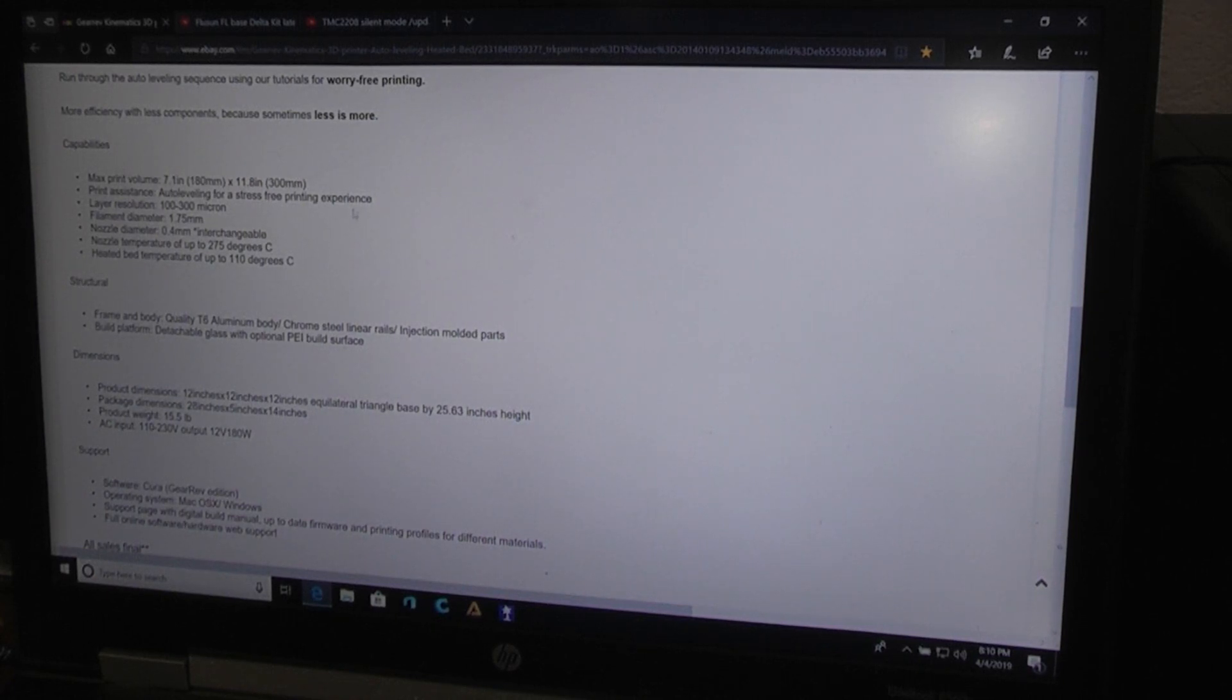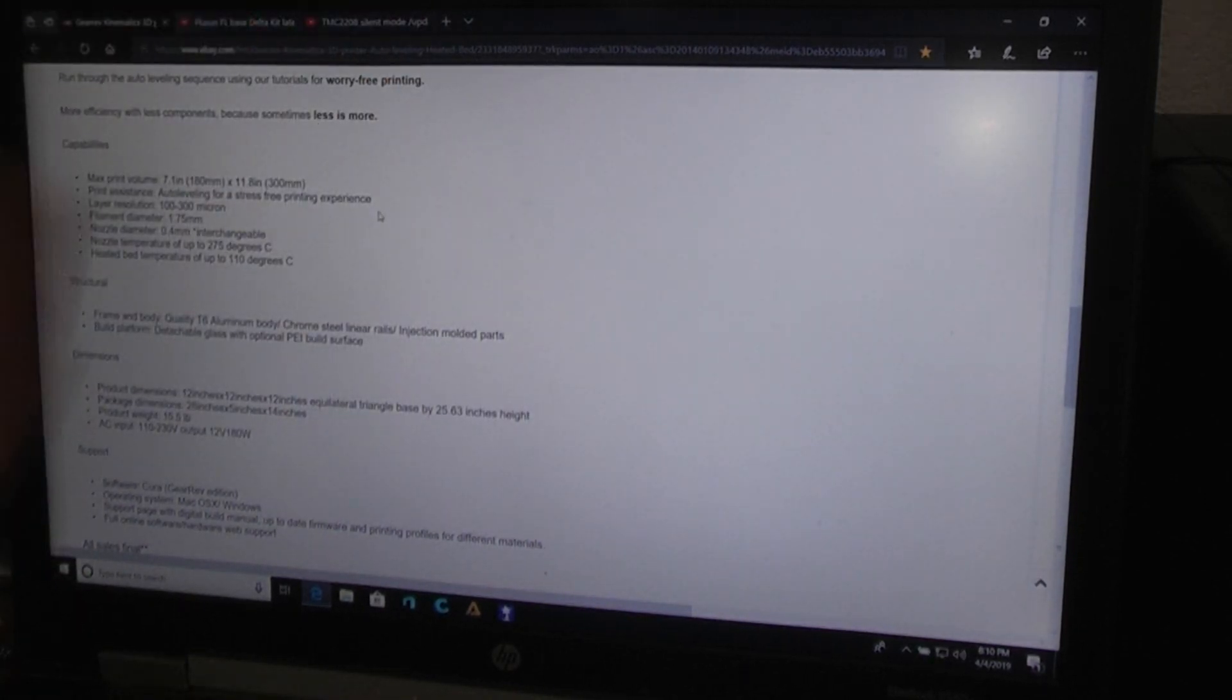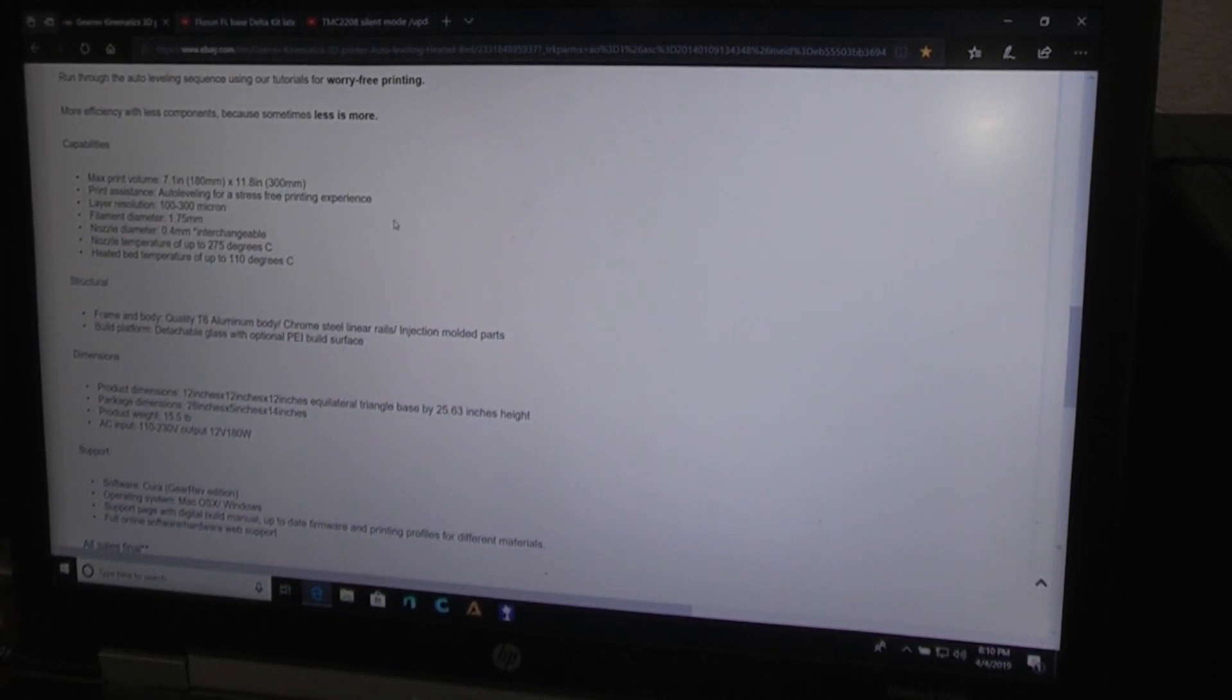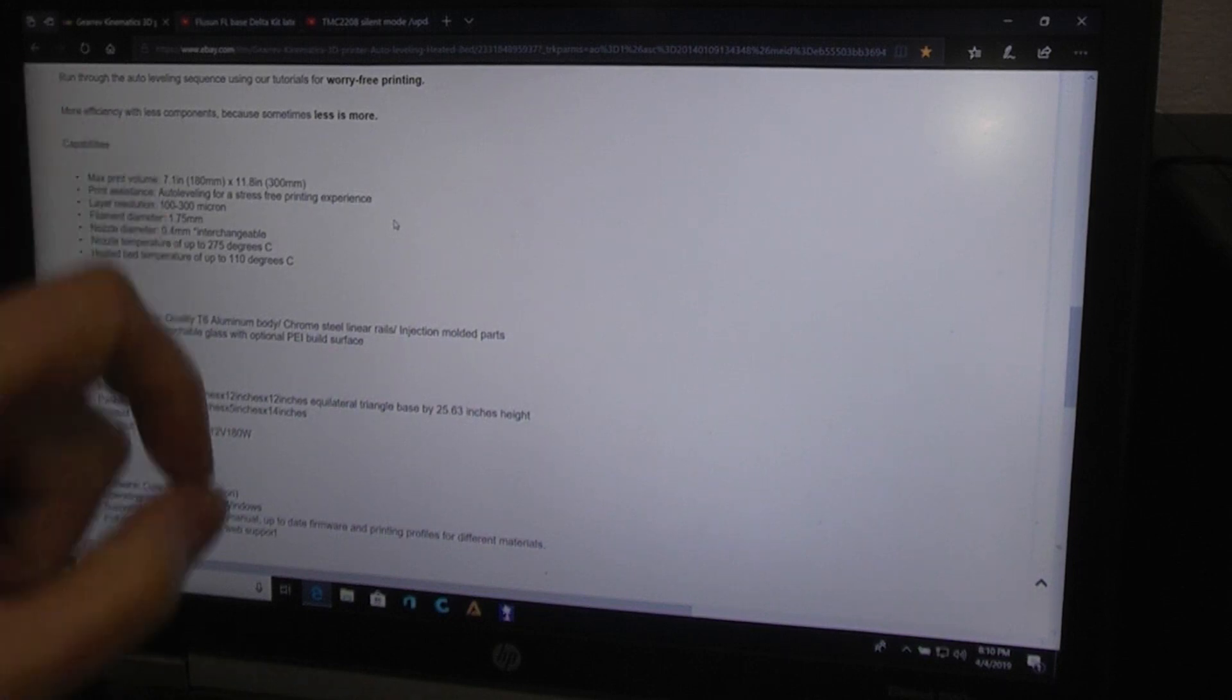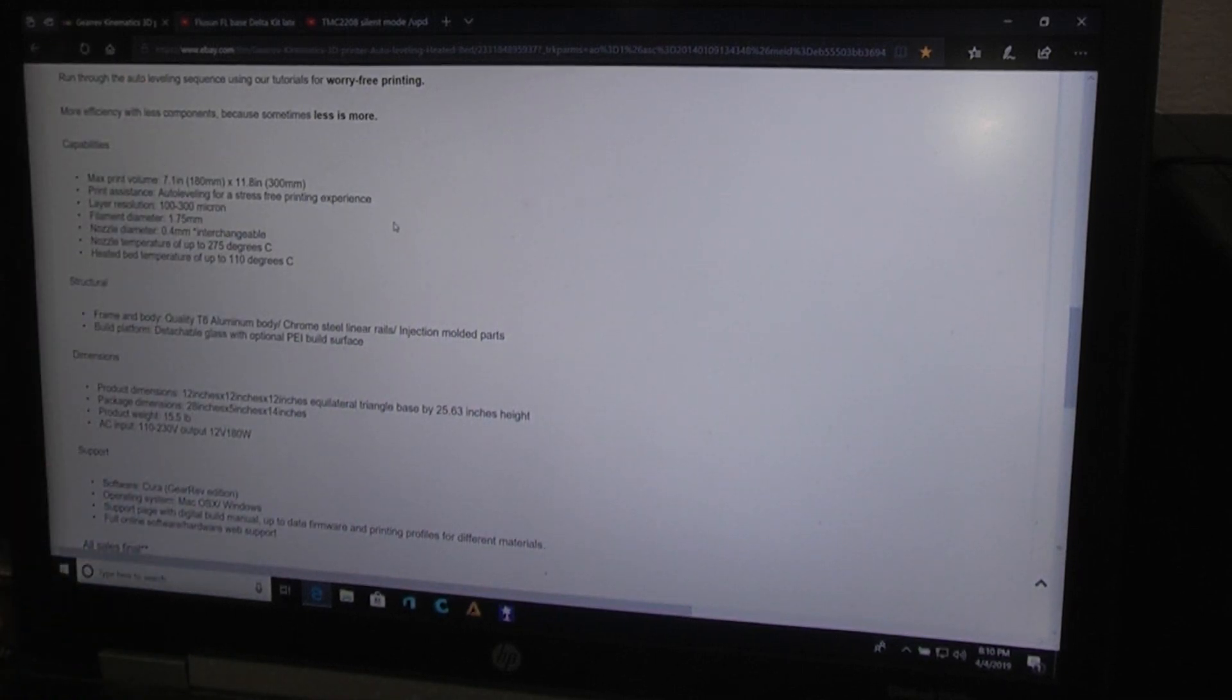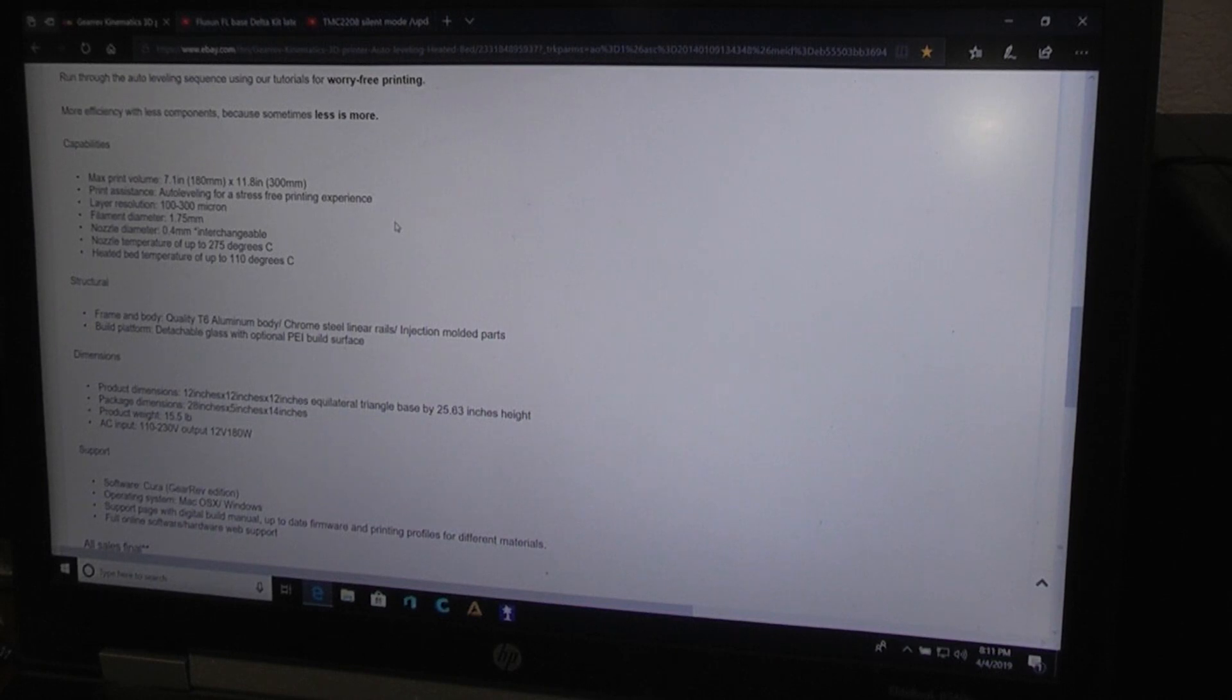The auto leveling on the Full Sun, I'm sure it's the same on this one, is basically a micro switch. And it goes around and probes the bed in 30 some odd places or something, and the actual tip nozzle pushes against the glass and that moves the micro switch, and that's how it registers all that information. It actually worked quite well on my Full Sun, but we'll see how it works on this one.